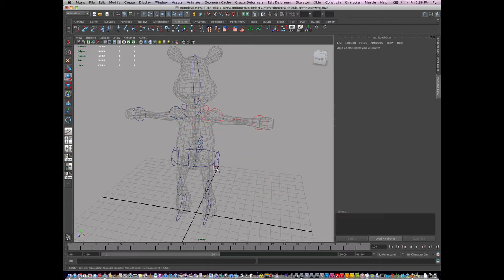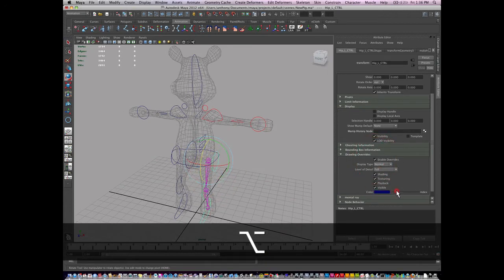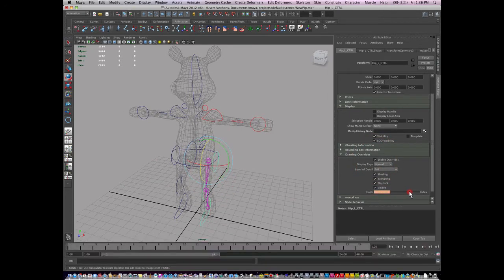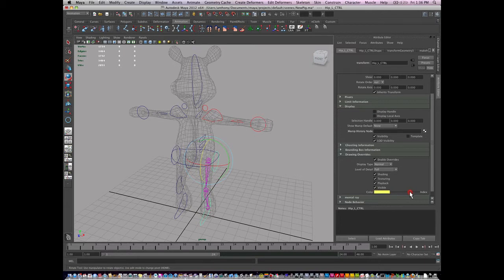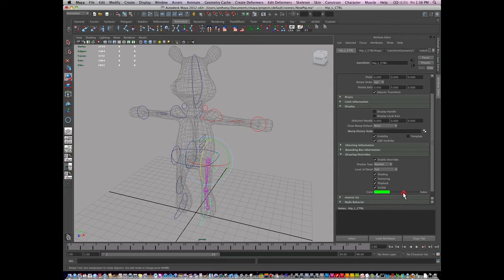I'm going to select my hip, enable overrides, and I'll do this, make this a bright red too. If I can find bright red, there it is.